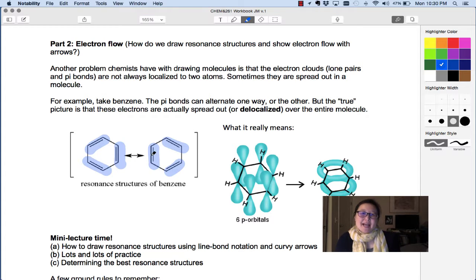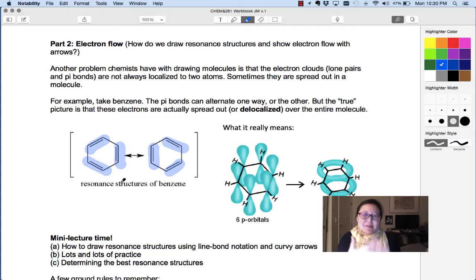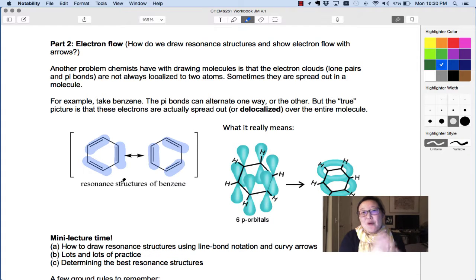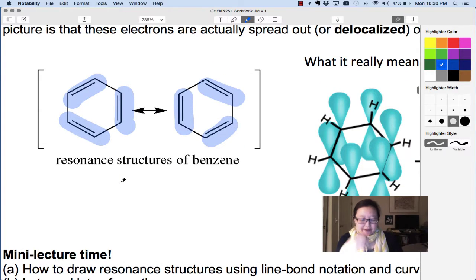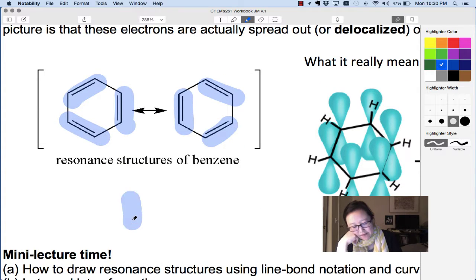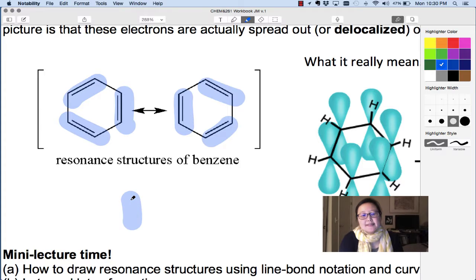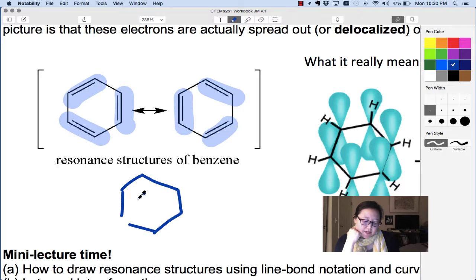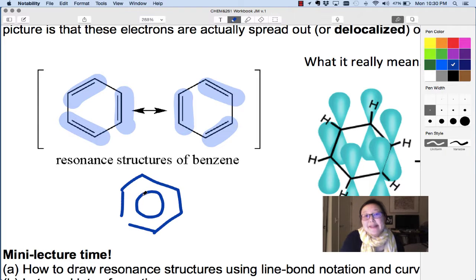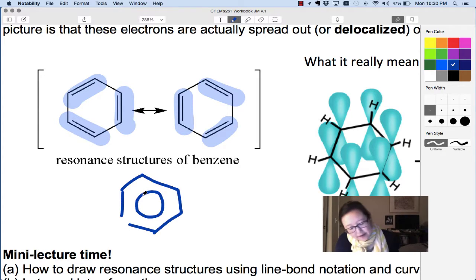The resonance hybrid is not always drawn — it's sometimes difficult to combine all the different perspectives into one drawing. But for benzene it's not too bad. We can draw the resonance hybrid of benzene as a six-membered ring with the electrons spread around. And so this is what we call the resonance hybrid.